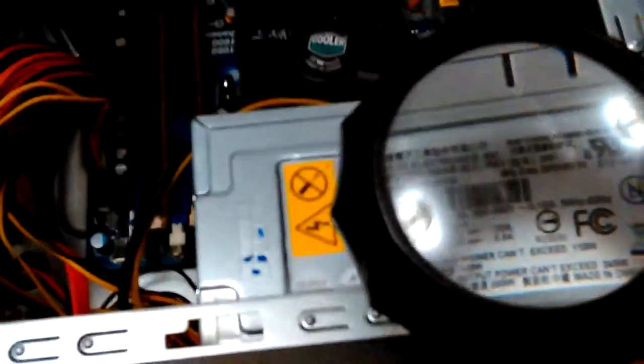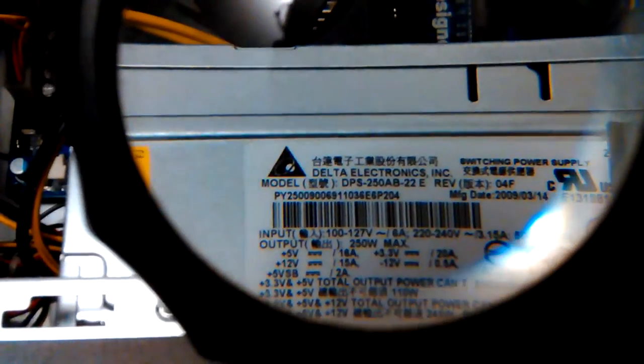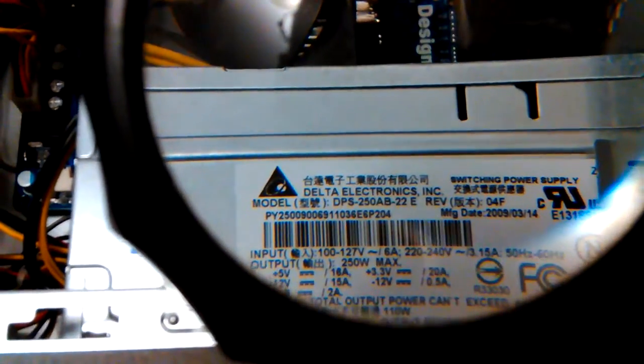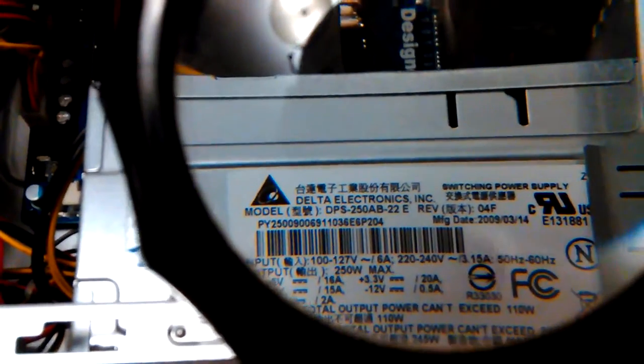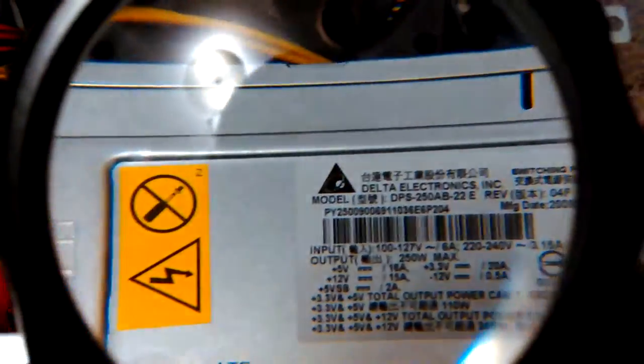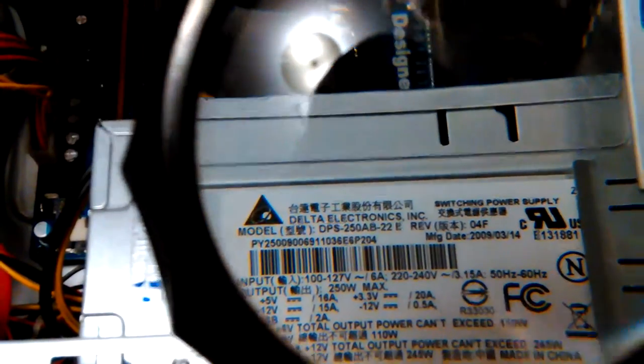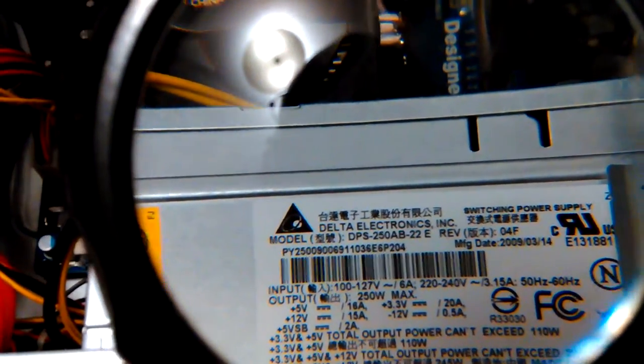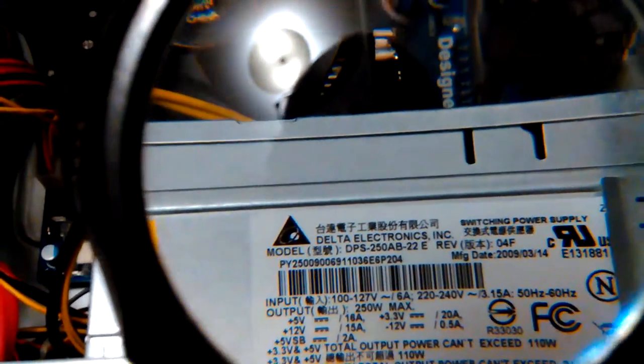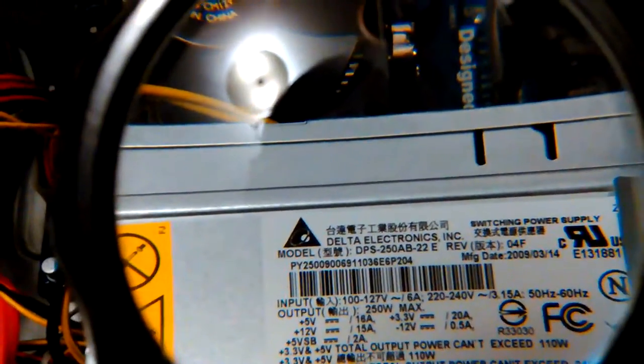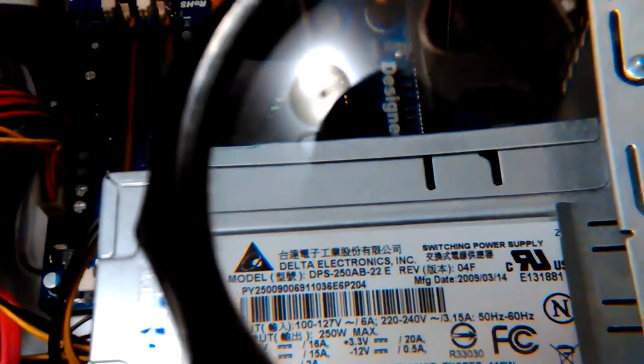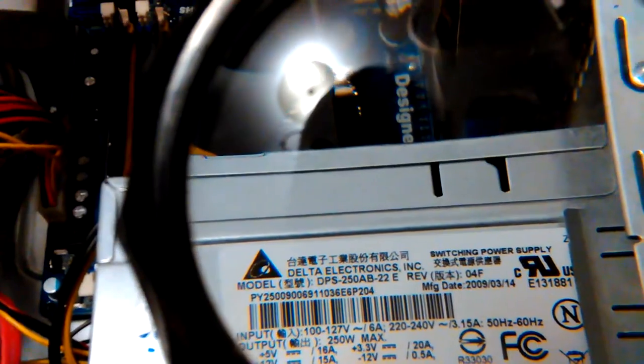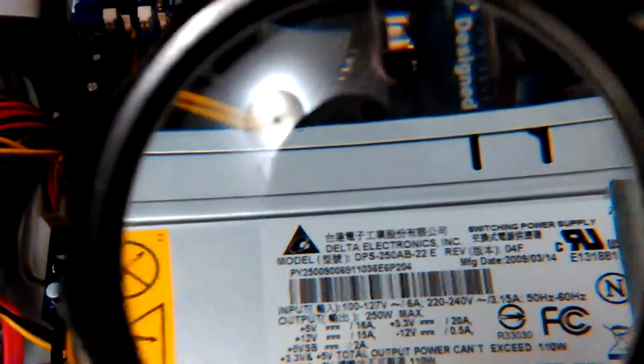The 5 volt rail is 16 amp total, 12 volt rail 15 amp total, plus 3.3 20 amps, negative 12 volt half an amp. 3.3 volts plus 5 volt total output can't exceed 110 watts. 3.3 plus 5 plus 12 total output can't exceed 245 watts. I would not trust that. I would go down to about 225 before I'd be worried if I was drawing 225 on this thing.